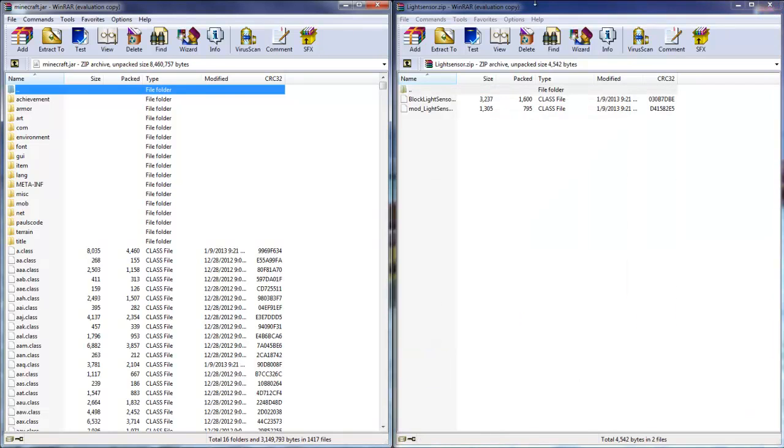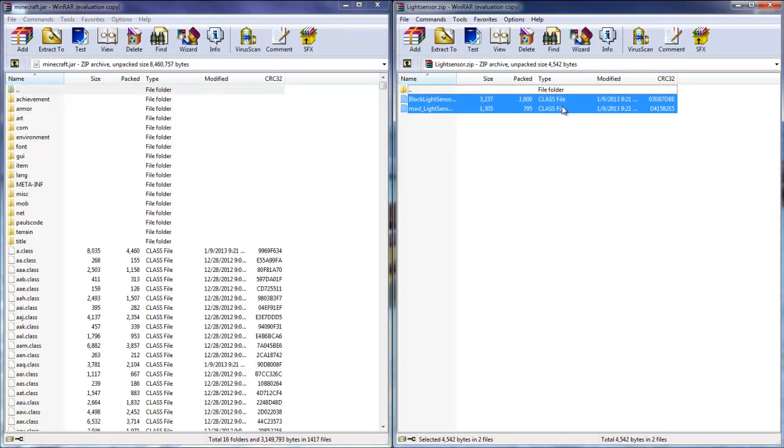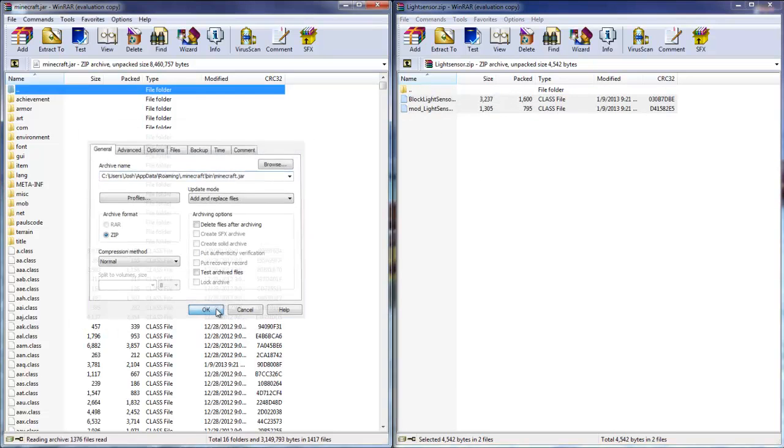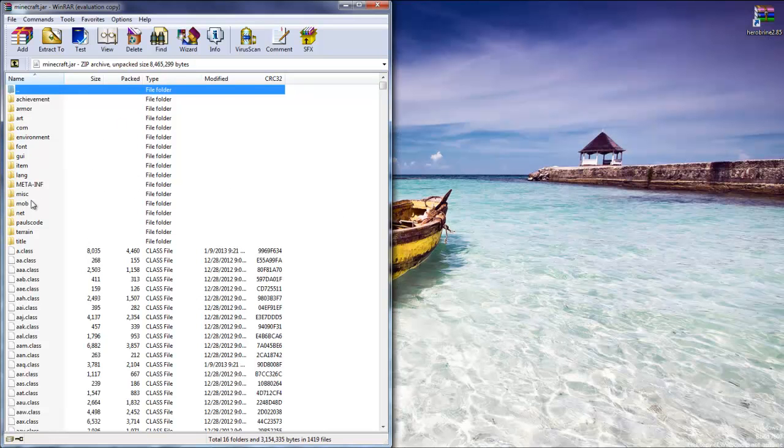Once you're done installing your Mod Loader you can go ahead and close out of it because we will not need it anymore. Then you're going to see your Light Sensor - do the same process, click and drag, hit OK, and that's done.